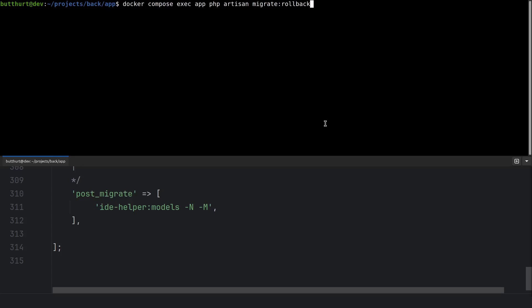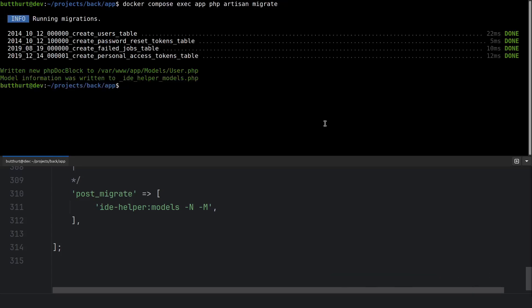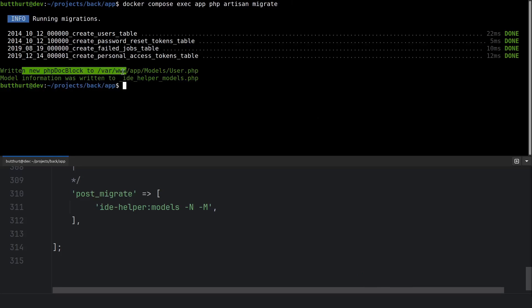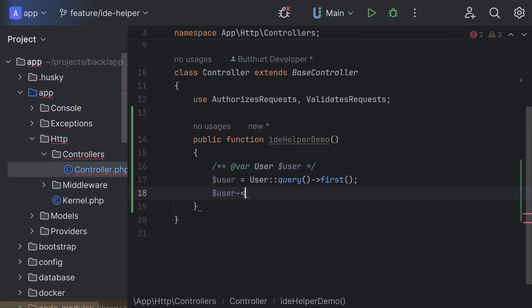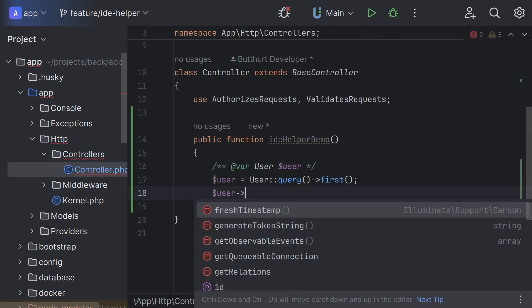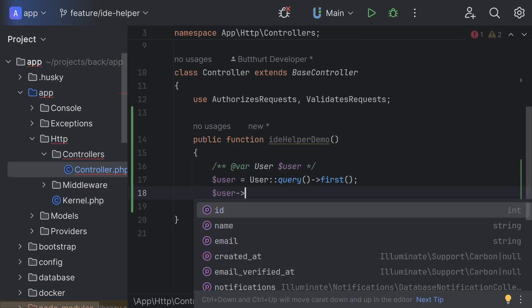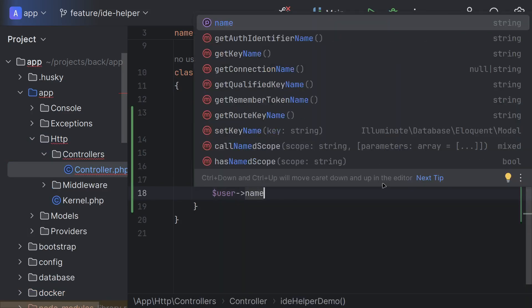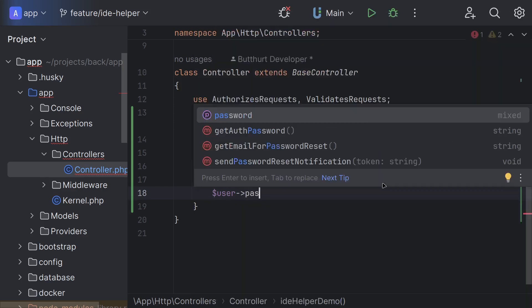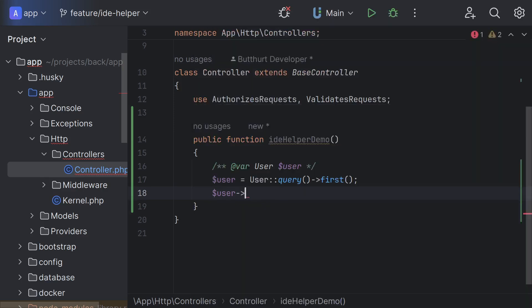Let's test. PHP artisan migrate rollback and PHP artisan migrate. Model information was written to Idea Helper models. So go back to my test code. And you see what's going on.